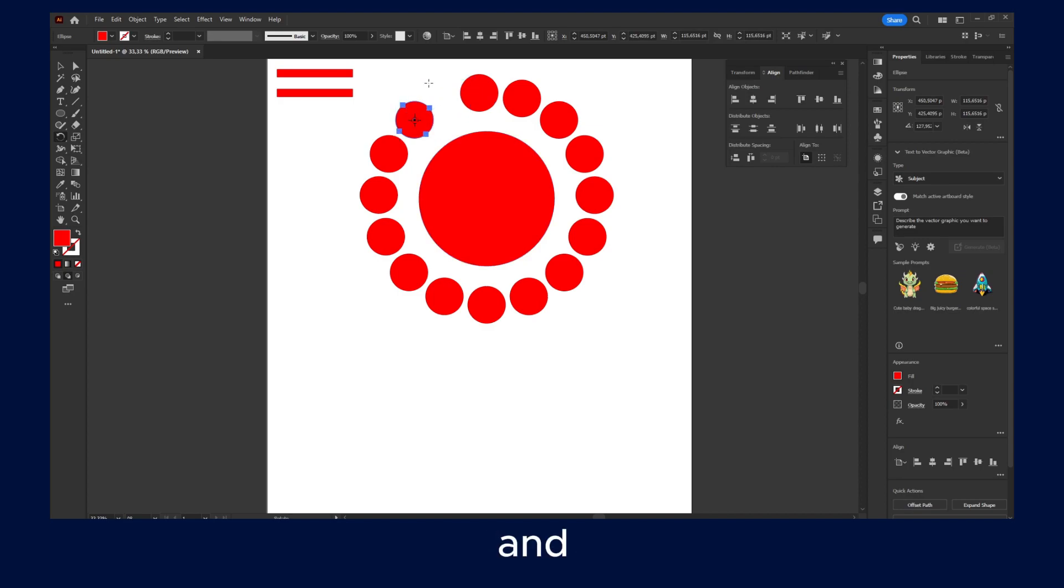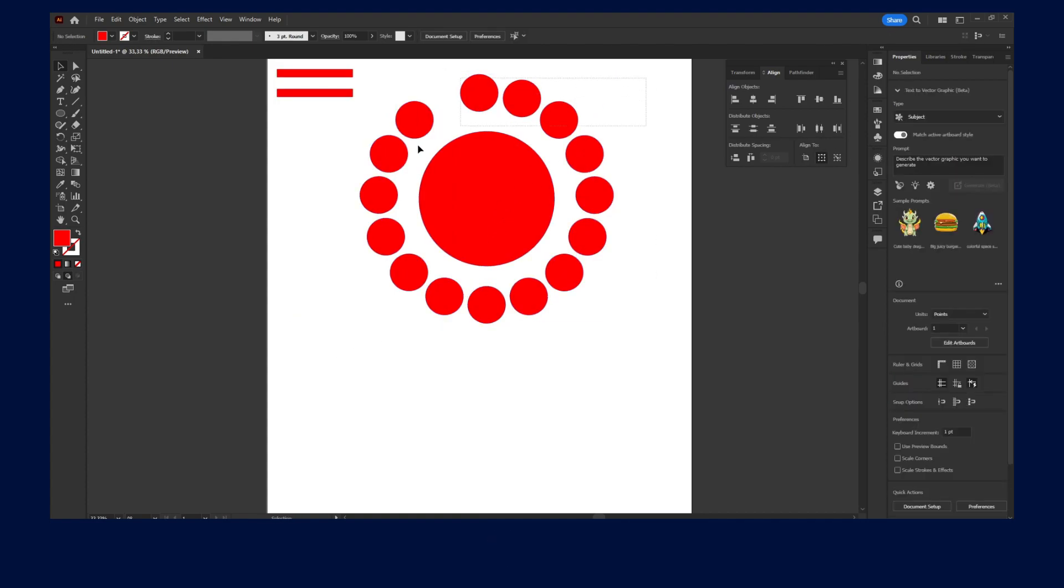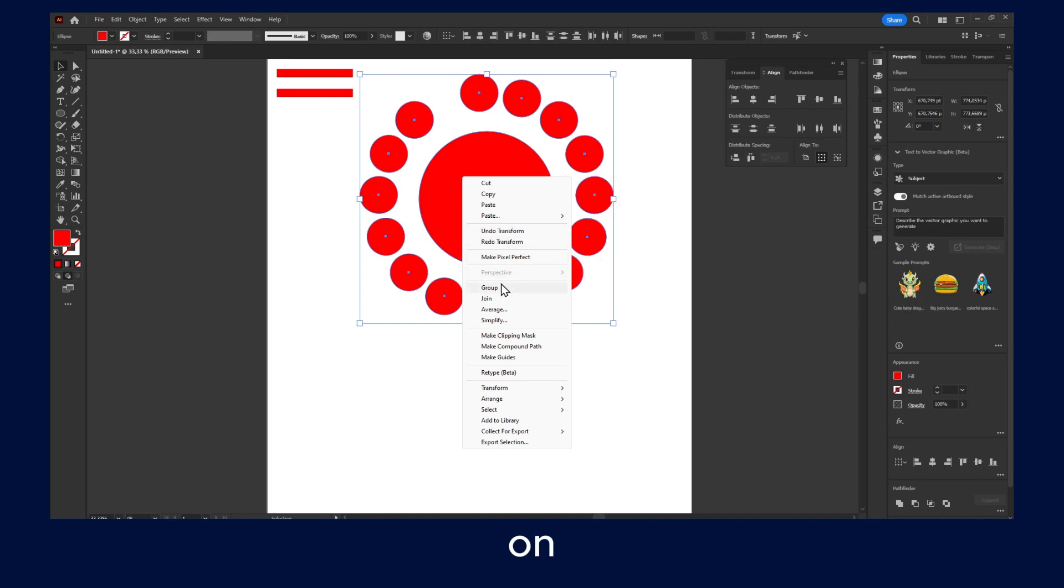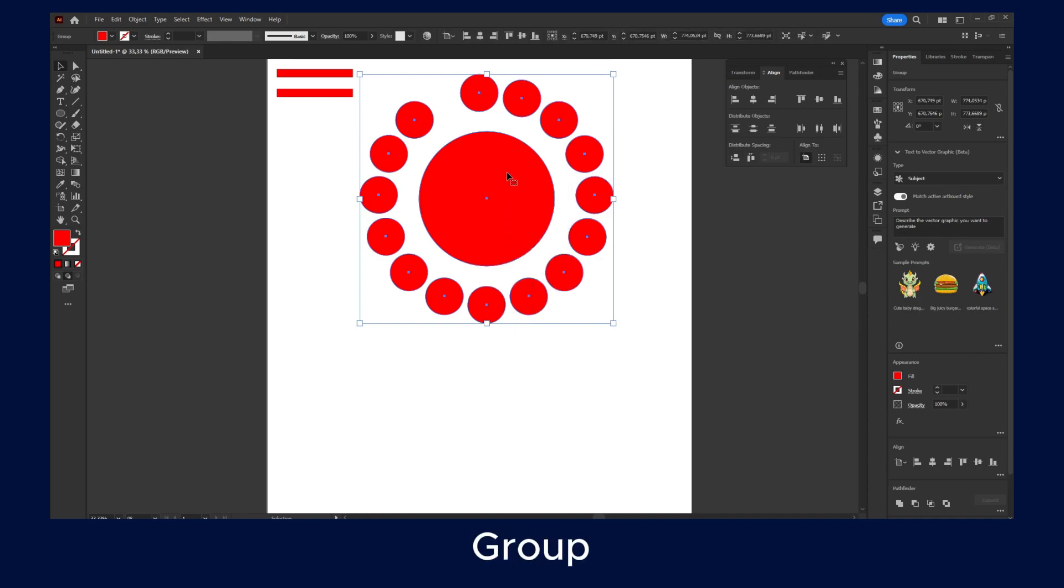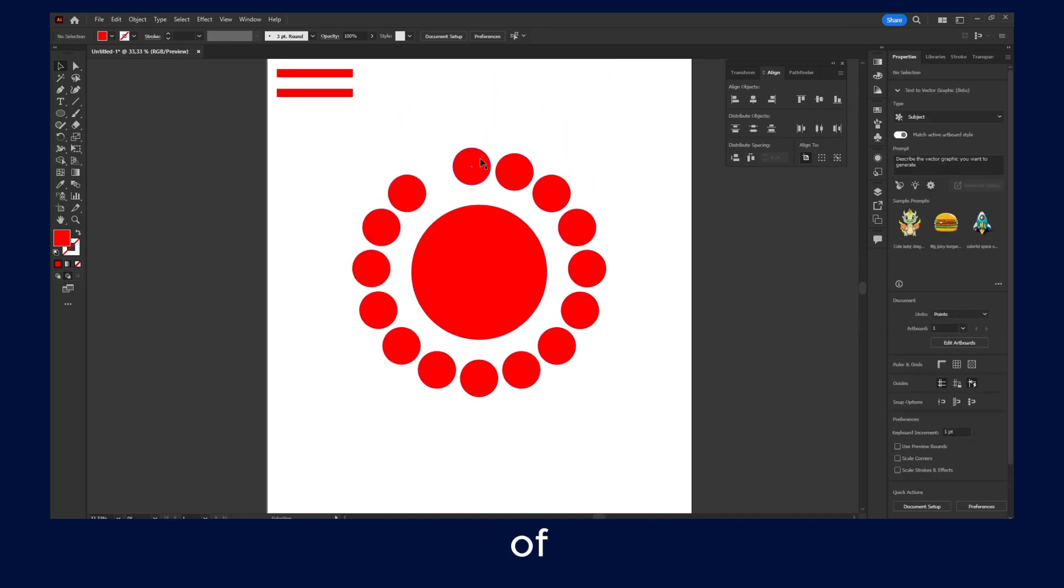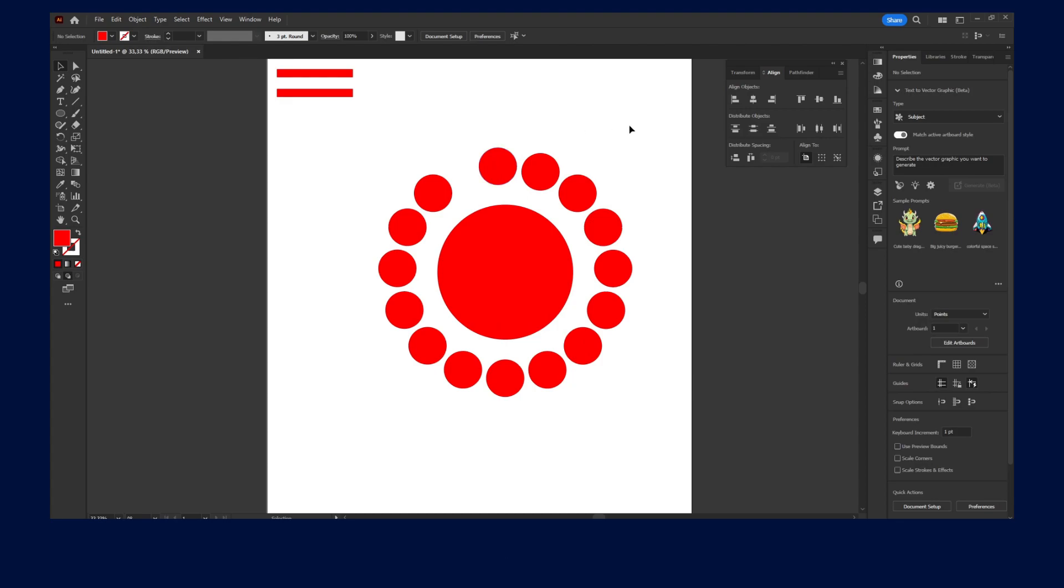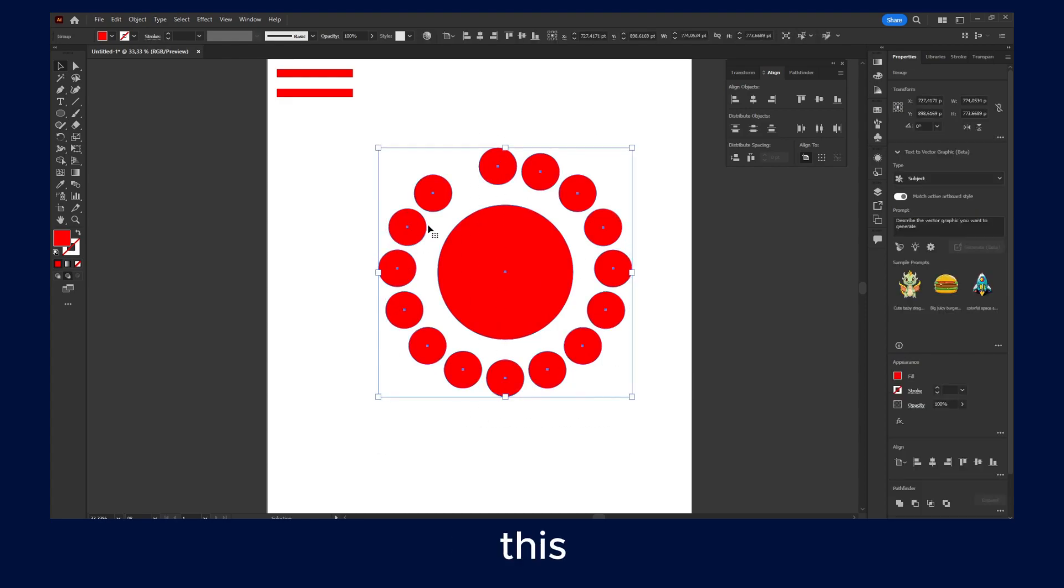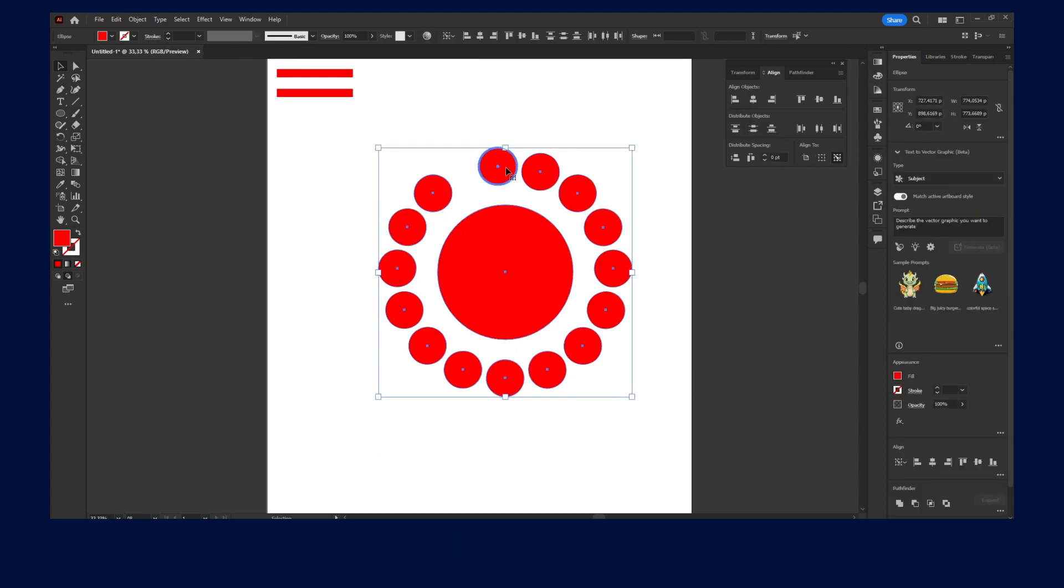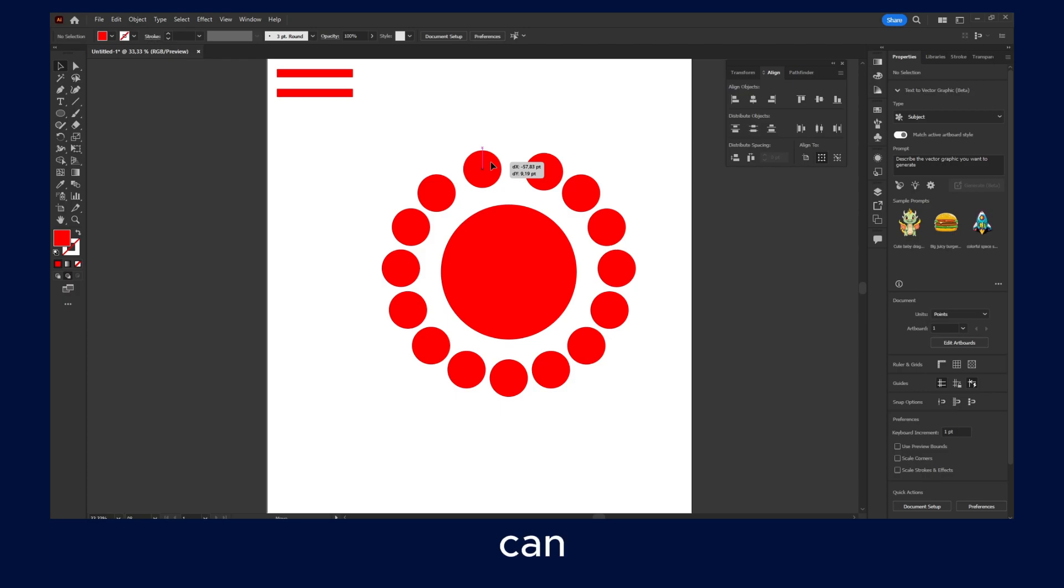Yes, and now you can actually select all of them, select all the shapes, and click on Group—group all of them. Or you can uncheck this, you can ungroup, and then you can move them.